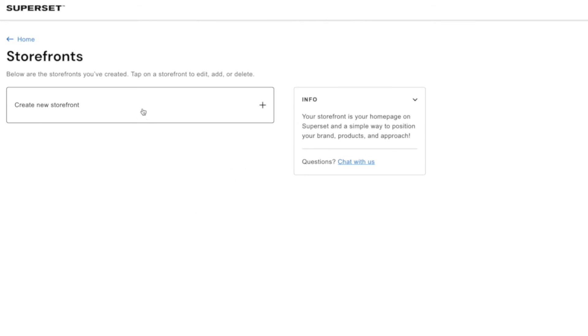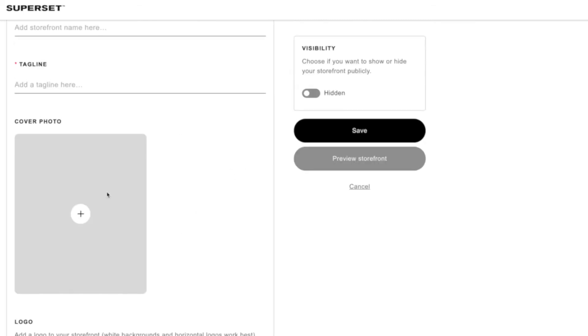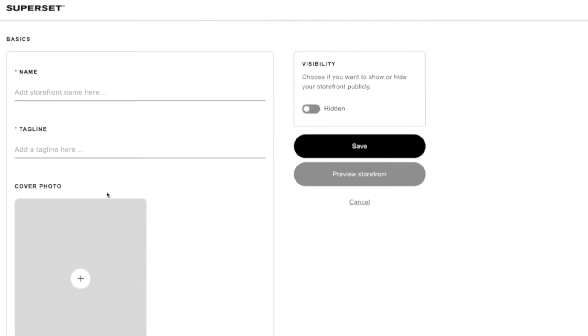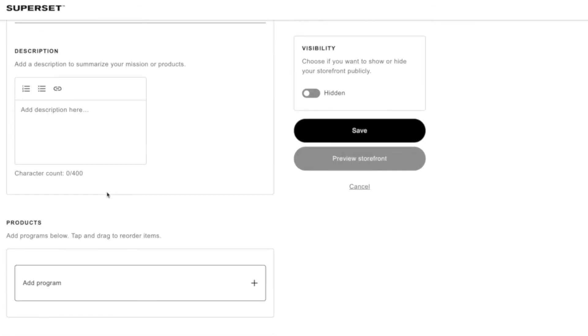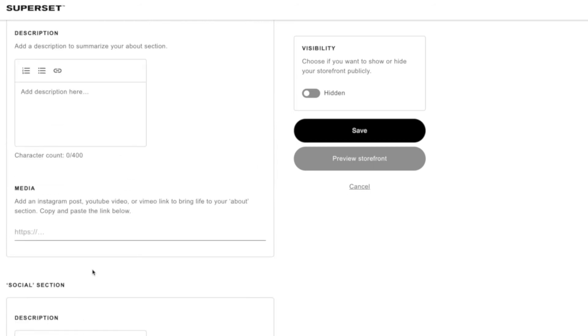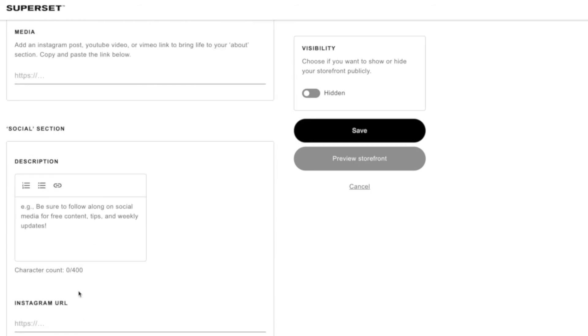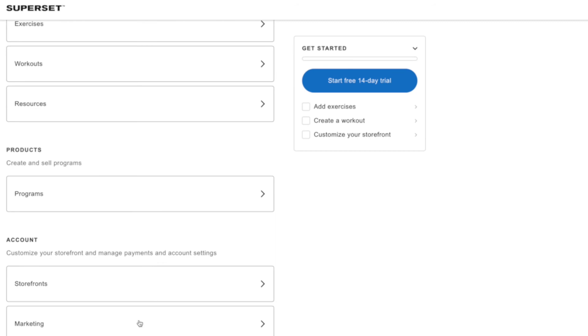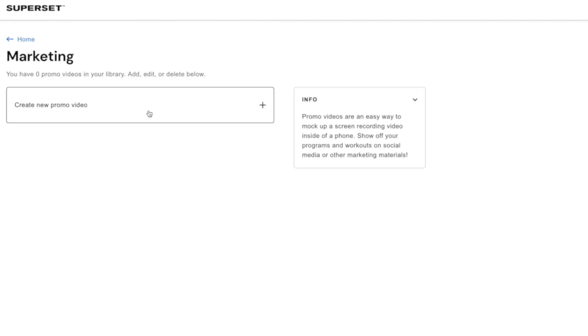And then we've got the storefront as well. So again this is pretty easy to use. You can describe your store what it's all about. Put the programs on there that are on offer. Add an about section. Add your social medias and that's all really simple. We showed the storefront an example earlier.